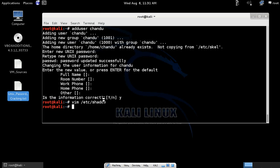What we have to do is copy that hash code with the username from the shadow file to another file. For that we use the tail command. Tail displays the content at the end of a file. The Chandu user is stored in the last line of the shadow file, so I'm using tail with -n 1 to get the last one line from /etc/shadow.